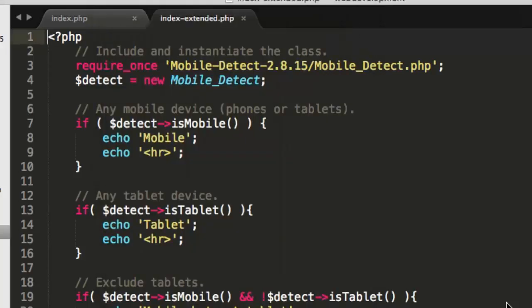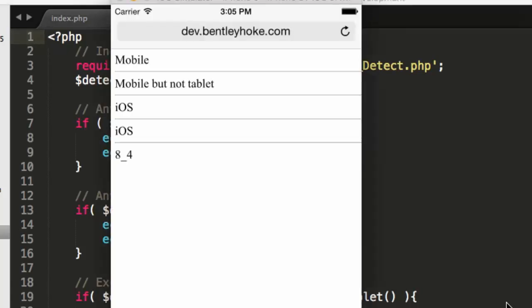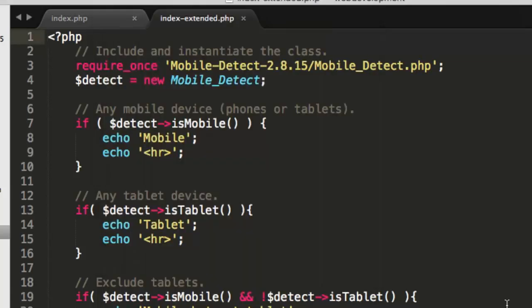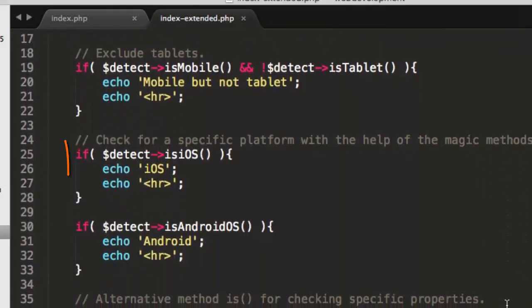On line 14, tablet does not get printed to the screen. No tablet. Appropriately, because an iPhone emulator is not a tablet.